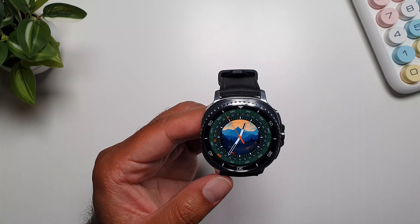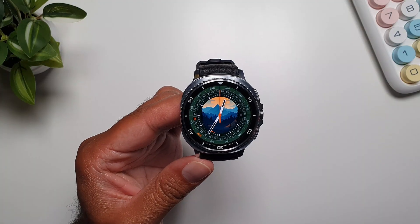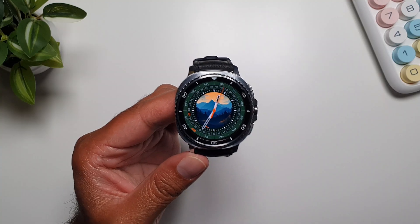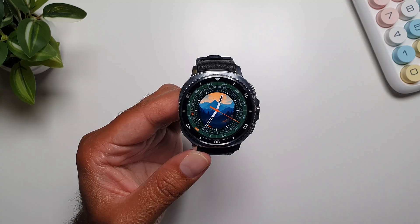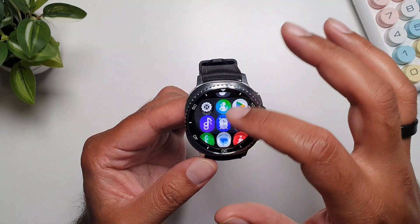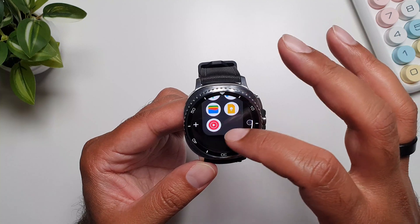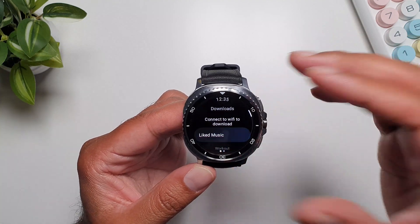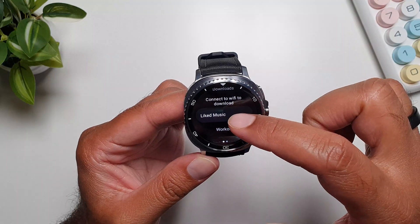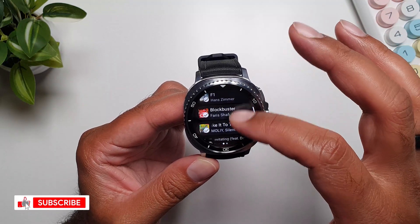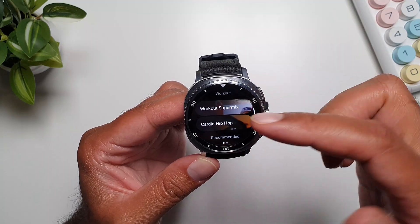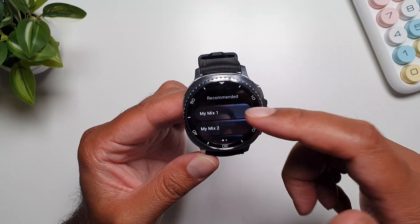The first app I want to talk about is the YouTube Music app. Just like Spotify, you can use YouTube Music if you have the premium subscription, and that will open up a lot of YouTube Music features on this watch. If you go into YouTube Music, this is the front page of the app where you can see your liked music and scroll through suggestions.